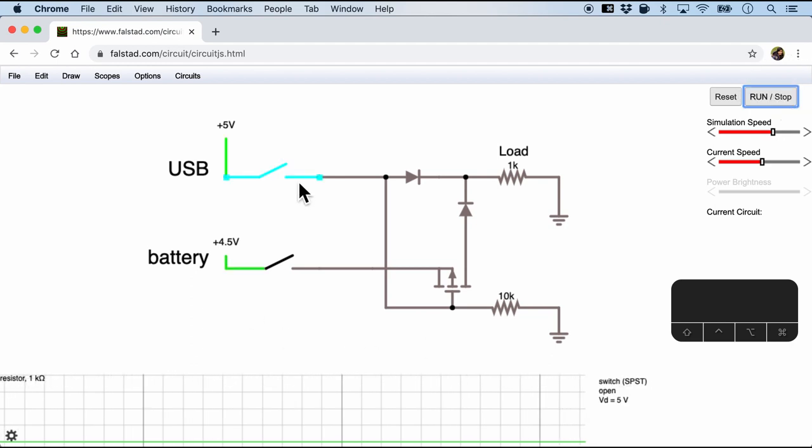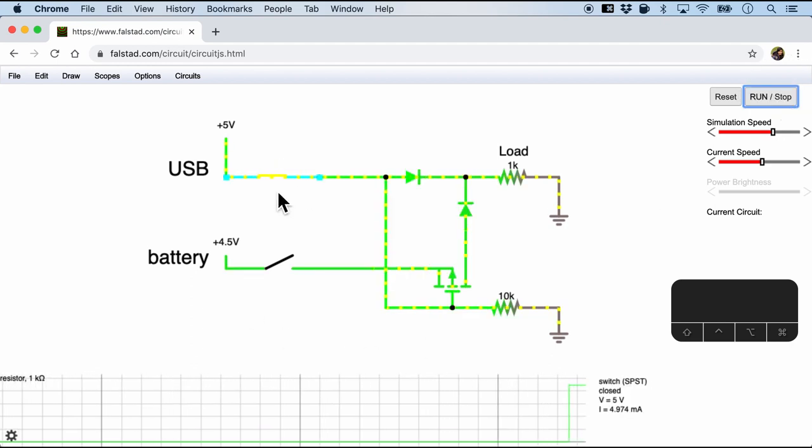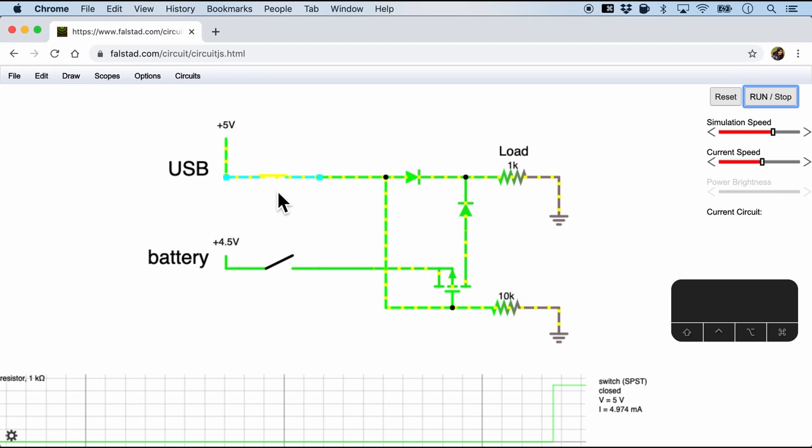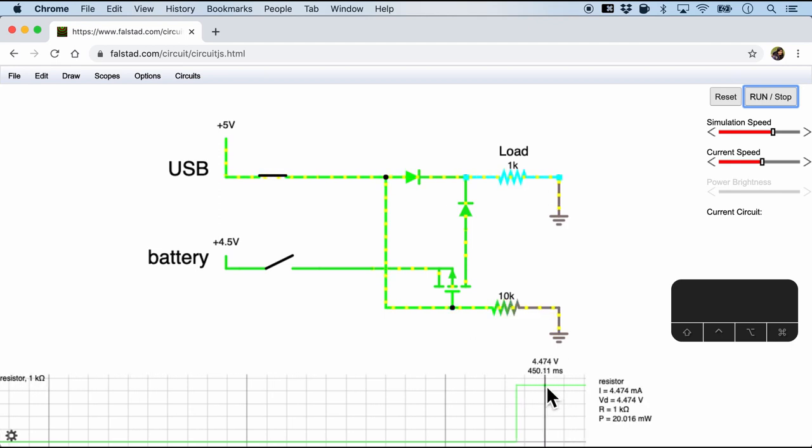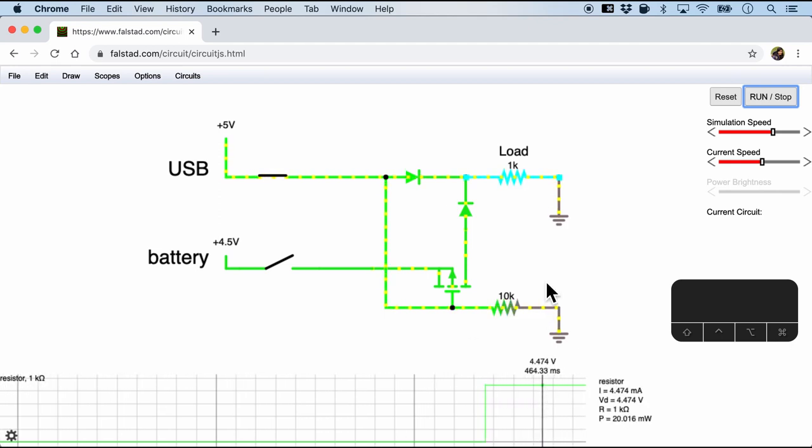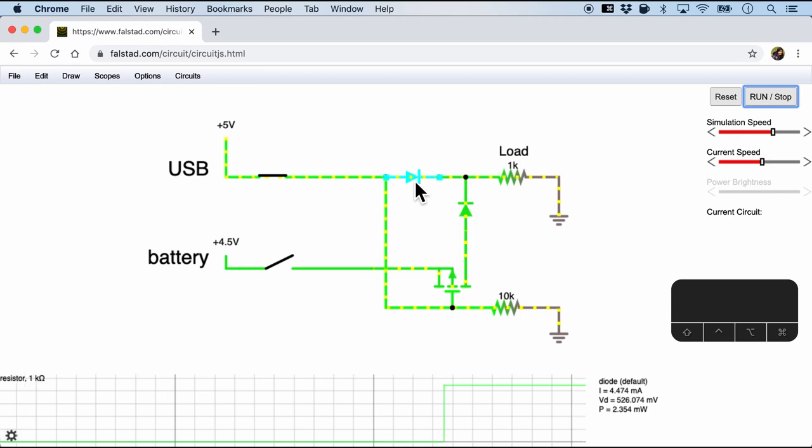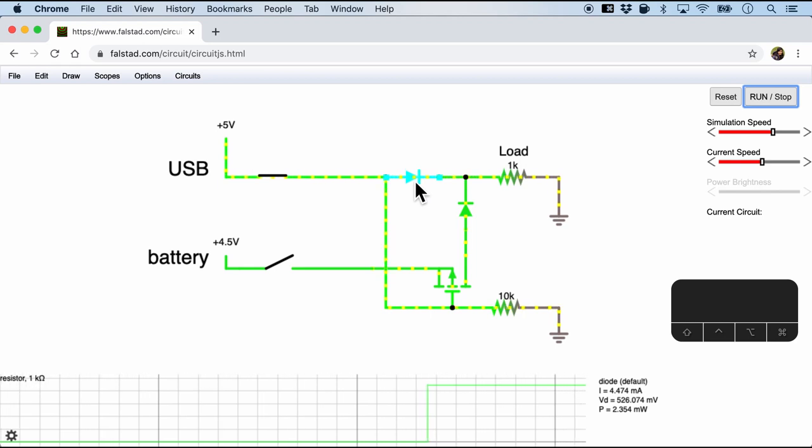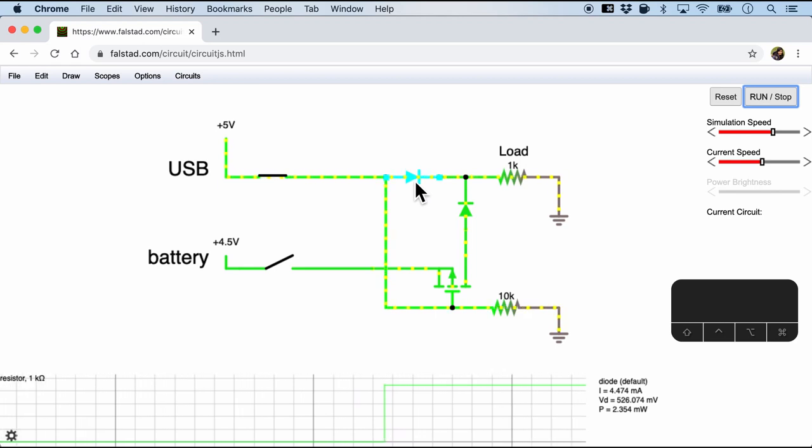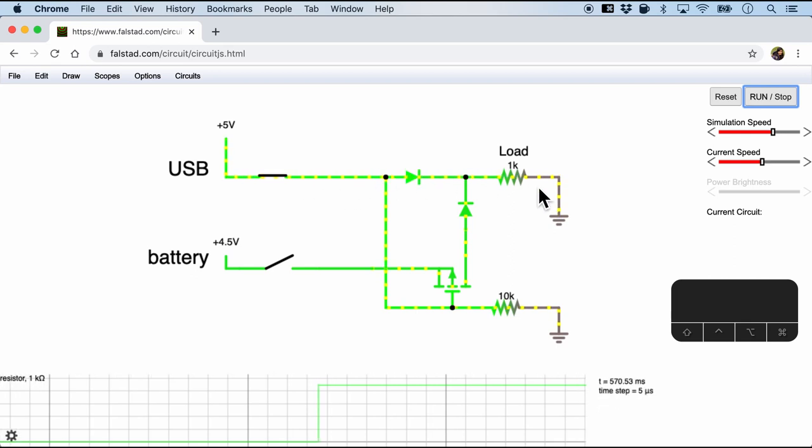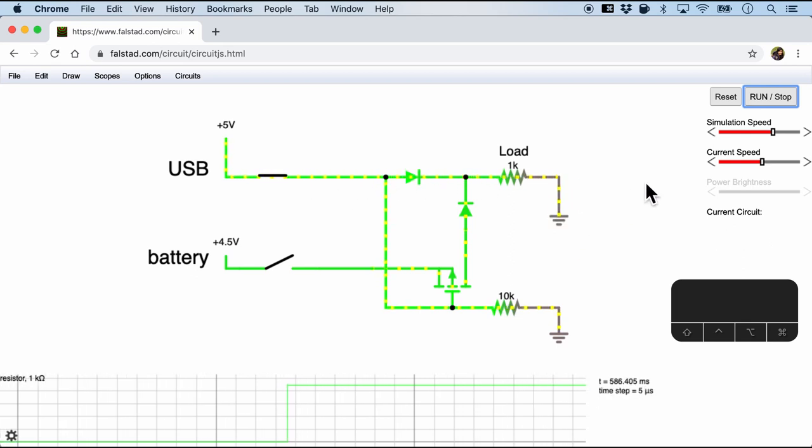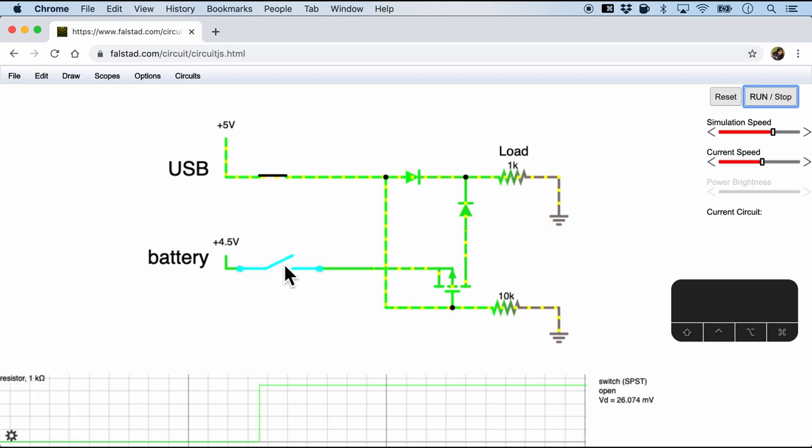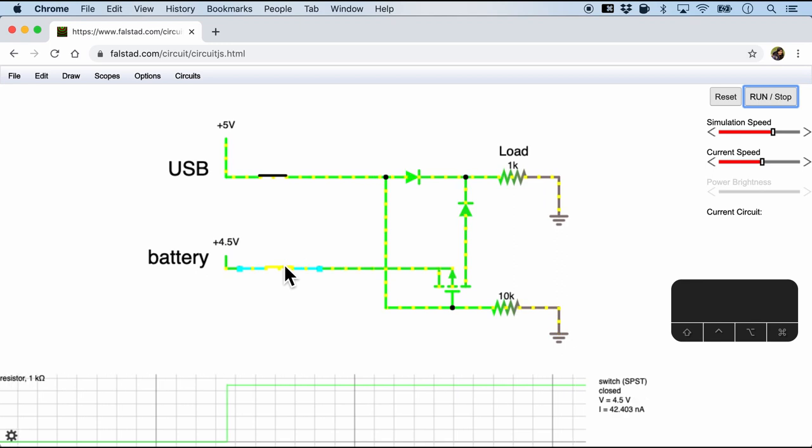And you can see nothing is happening. But when I click the USB power on, you can see that the voltage is now 4.47. Of course, that's because the diode is about 500 millivolts. That's why. I also like that it shows the direction of the current.